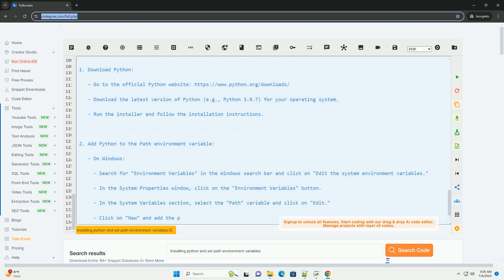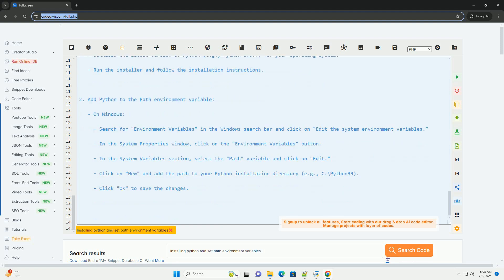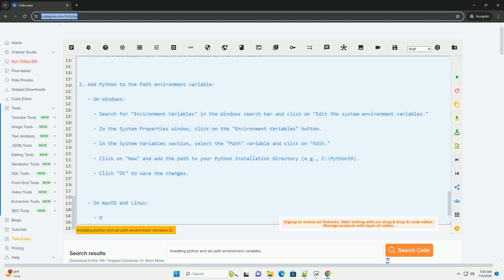4. Navigate to the directory where you saved the python script using the cd command. 5. Run the python script using the following command. If python is properly installed and added to the path environment variable,